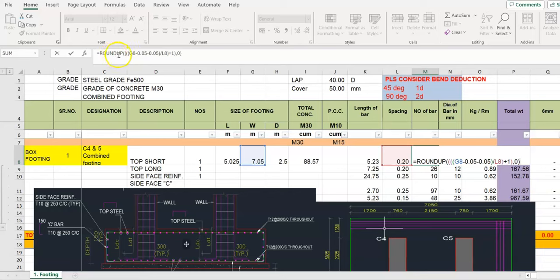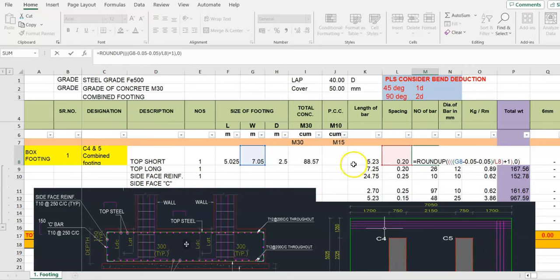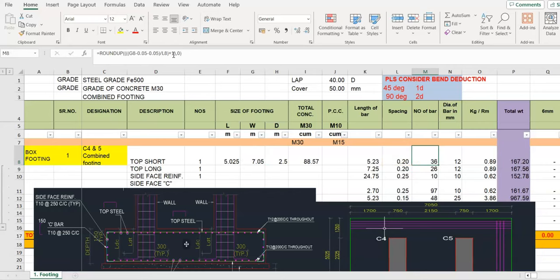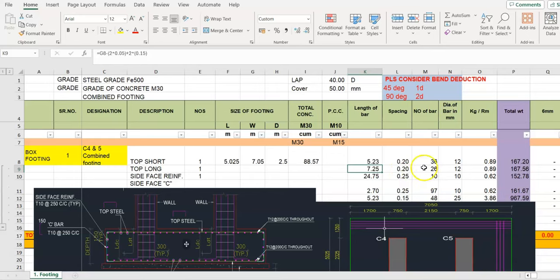Now how to work out number of bar. We consider short length then go for number of bar. Here we use the round up formula. G8 is the longer side. We work out the bar for shorter side, then number of bar counting longer side. G8 minus both side cover upon L8, L8 is the spacing, plus one additional bar.